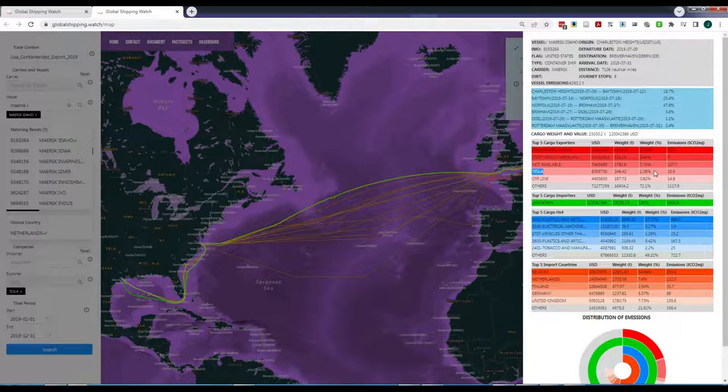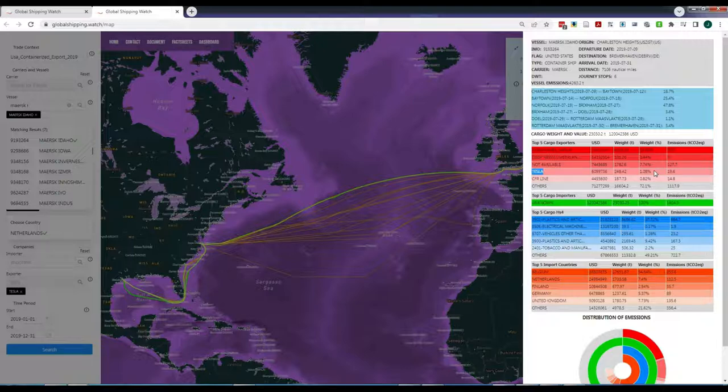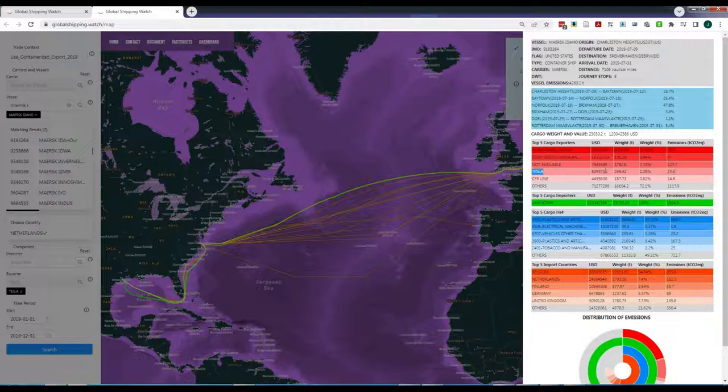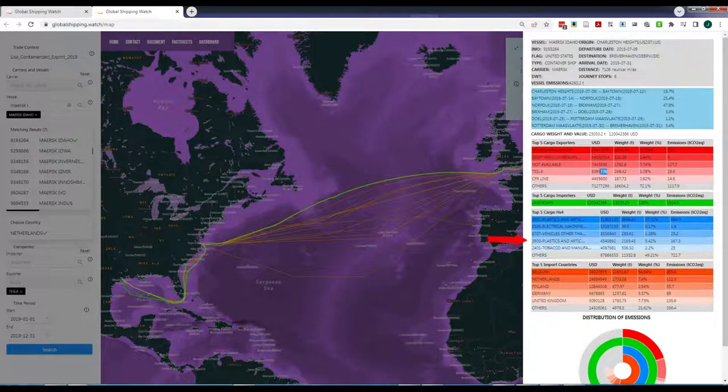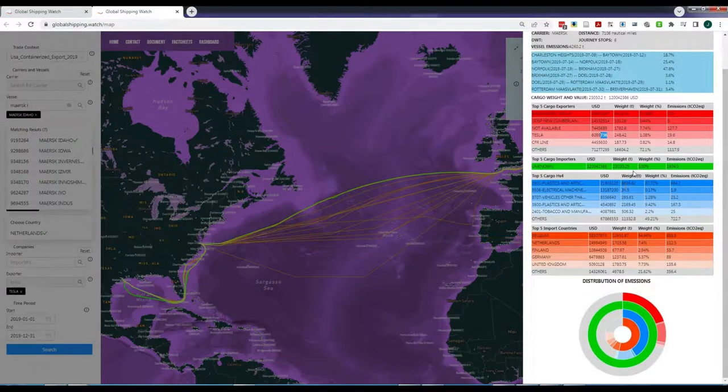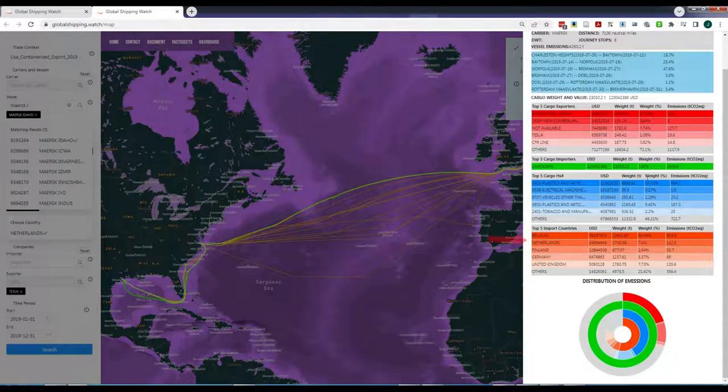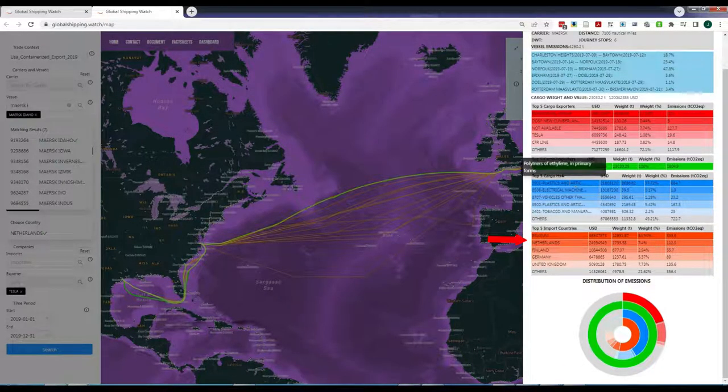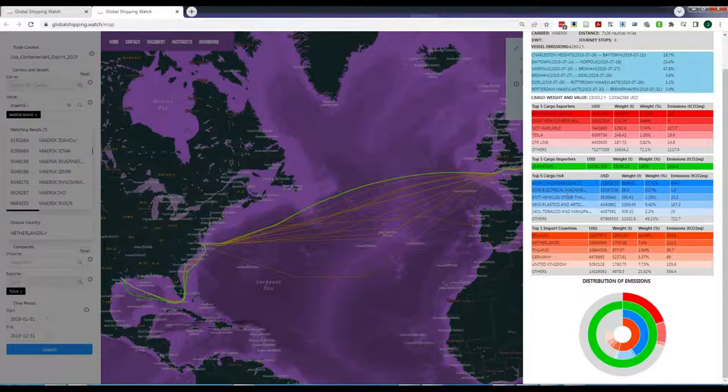The emissions are allocated according to the proportion of cargo. For example, if one company owns 40% of the cargo weight of a given vessel, then 40% of the emissions of that vessel journey are assigned to that company. The same applies to the different cargo types and the countries to which the cargo is shipped, which are also ranked according to their total weight, value and emissions.